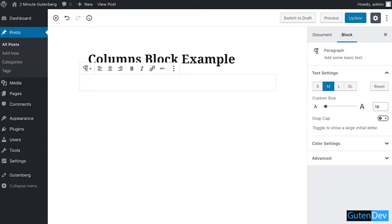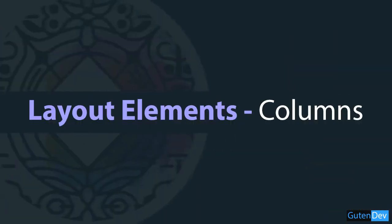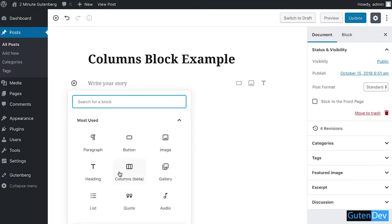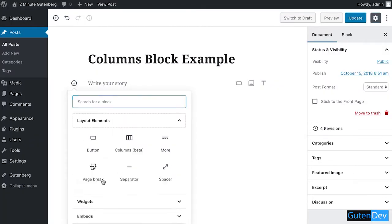Hello viewers, welcome to Gutenberg presents swimming greenblog. In this video I'm going to discuss the uses and output of columns block, which is of course in Gutenberg editor. So let's get started. Click on the plus sign, go to layout element.